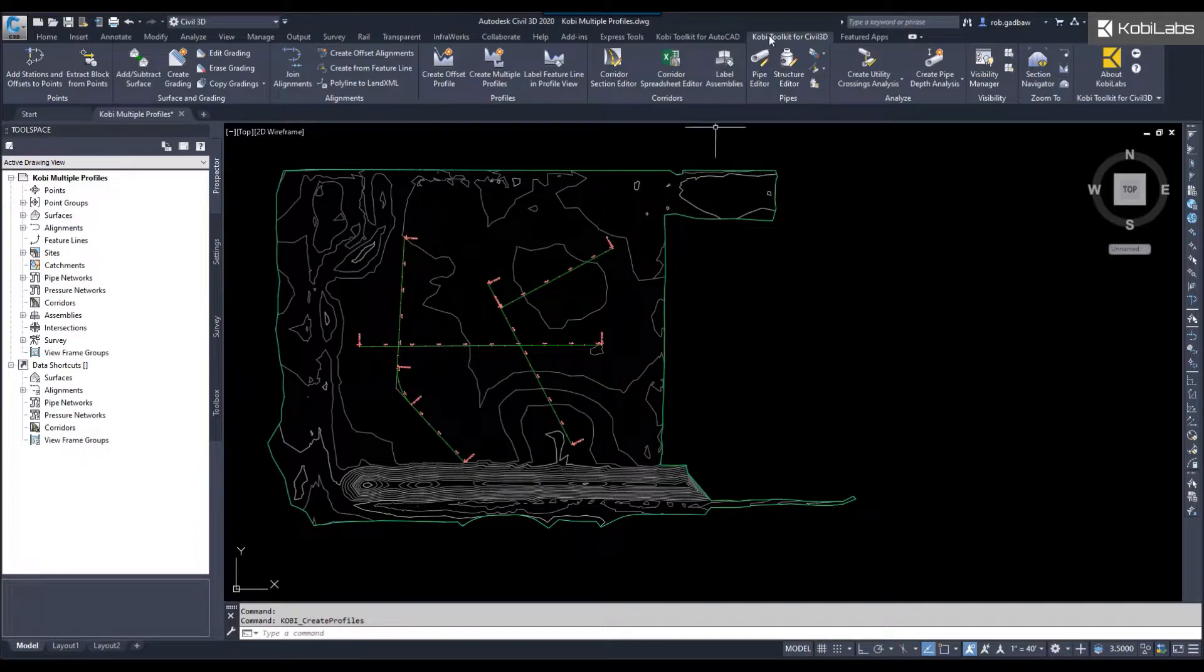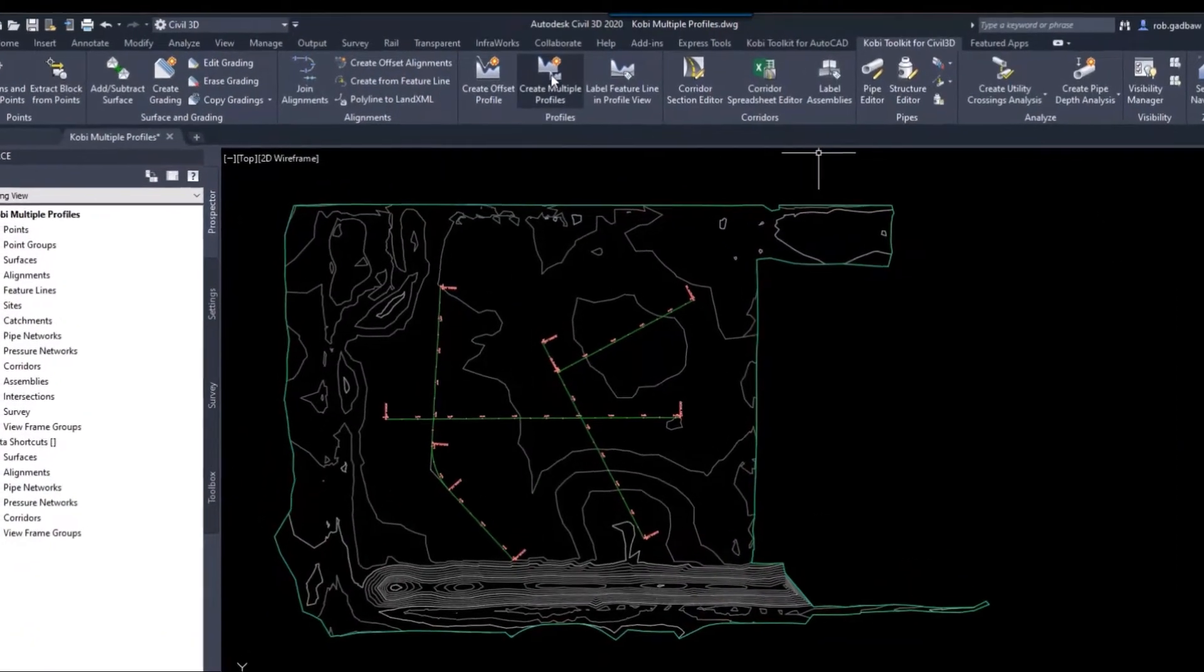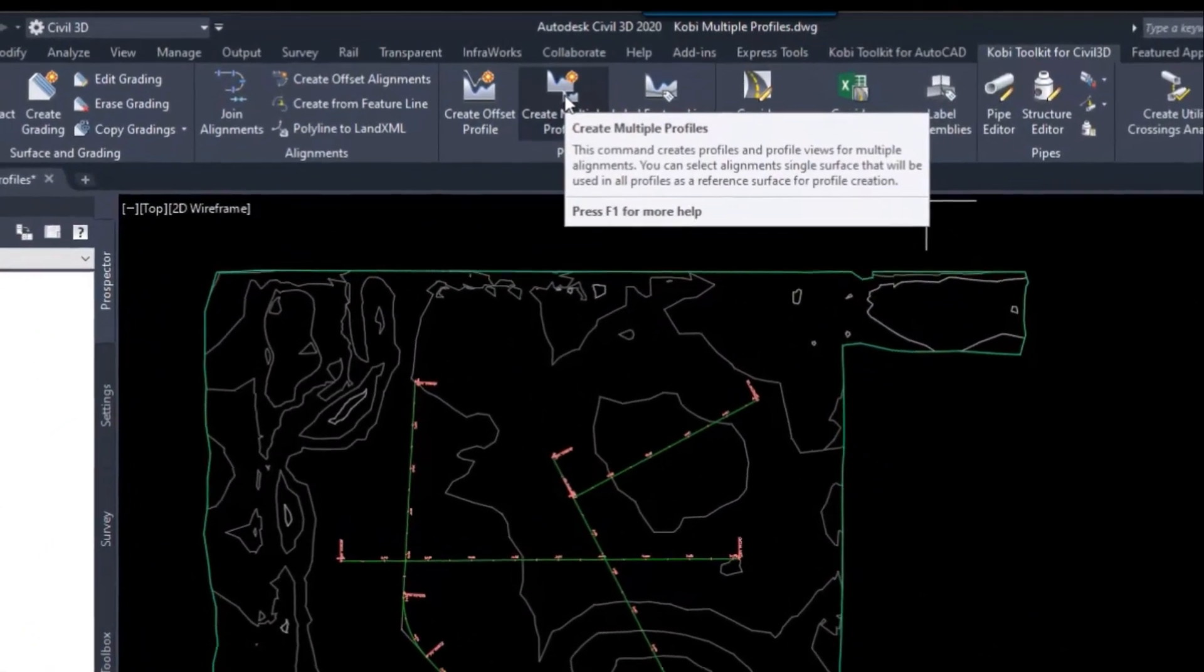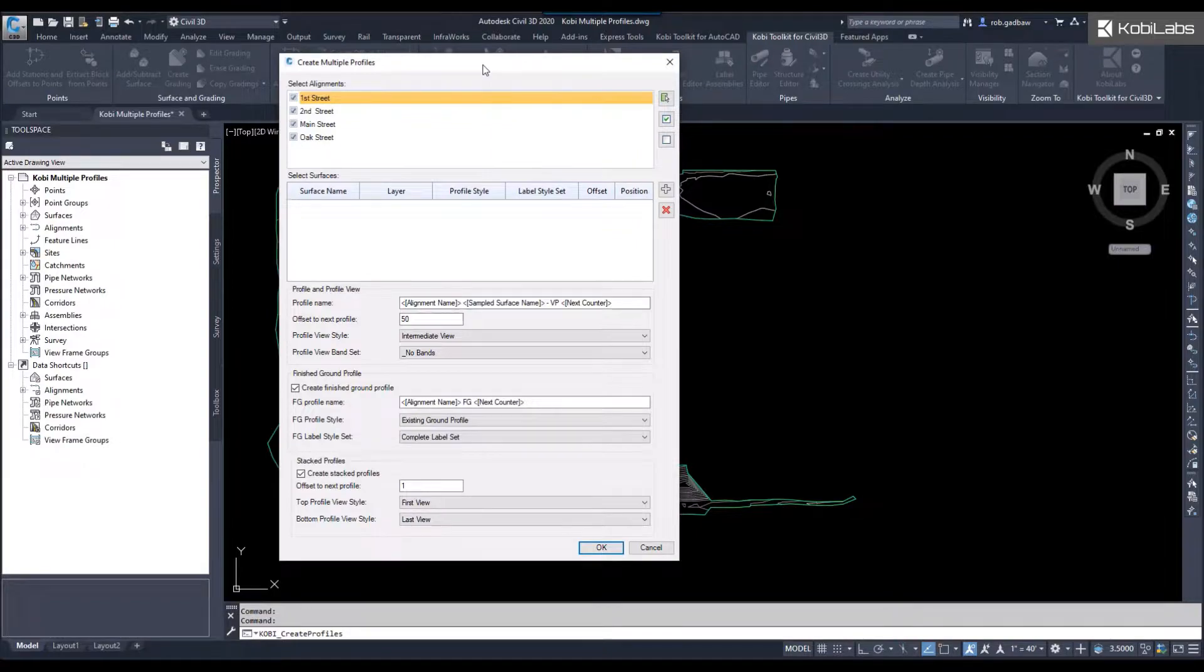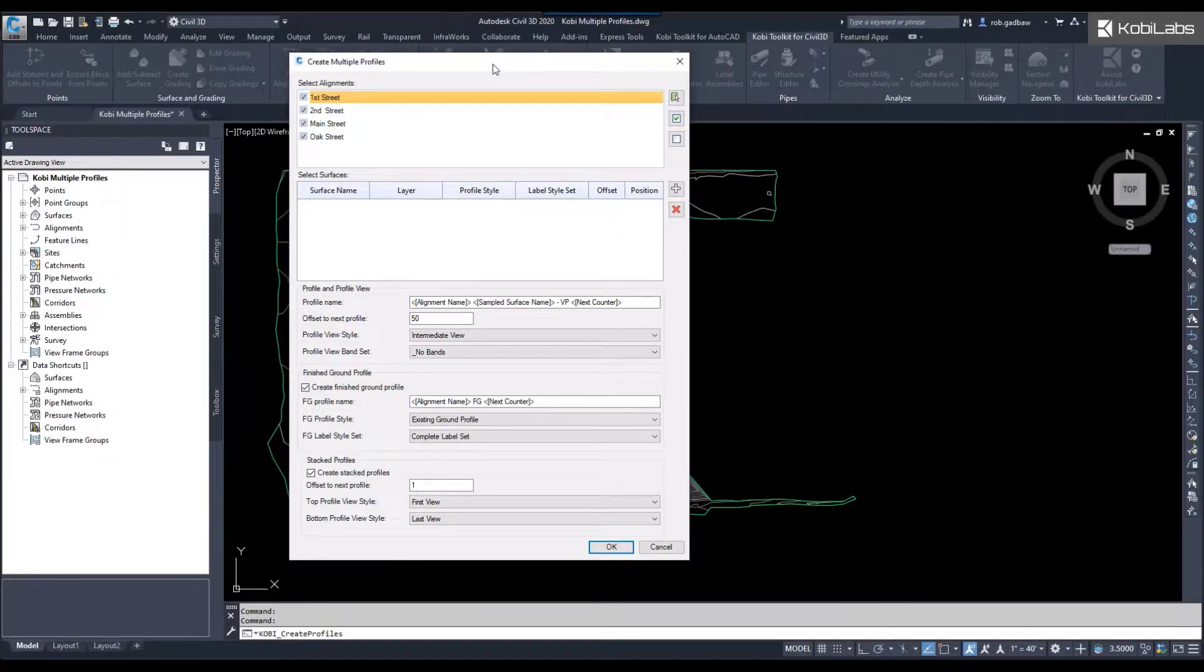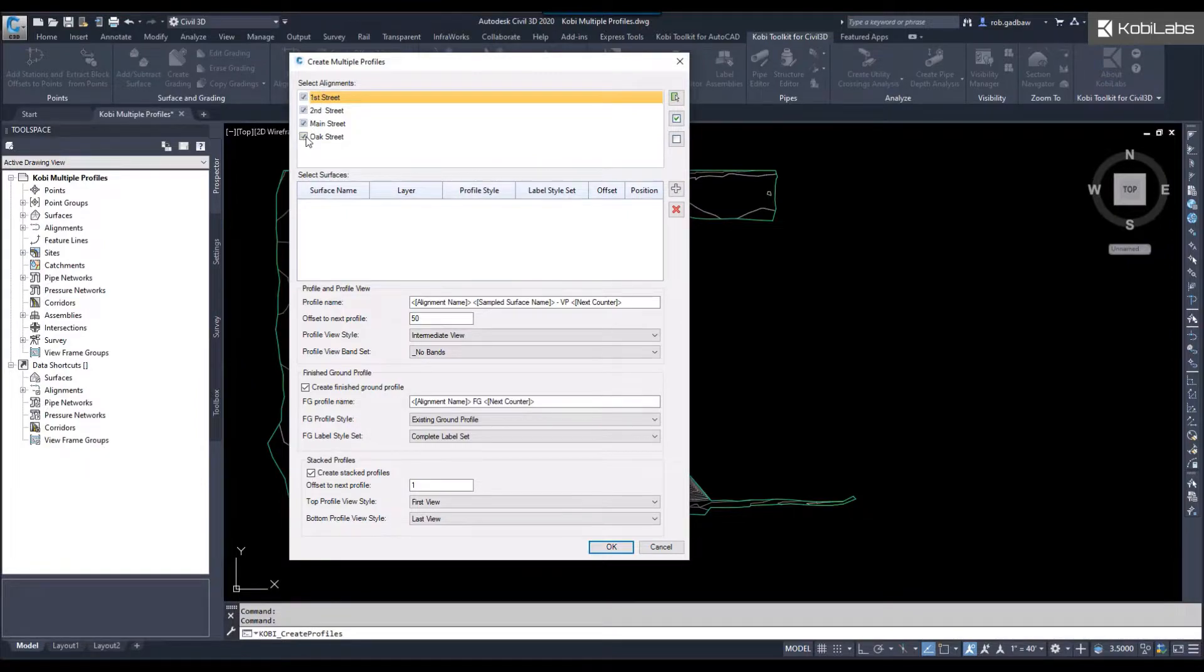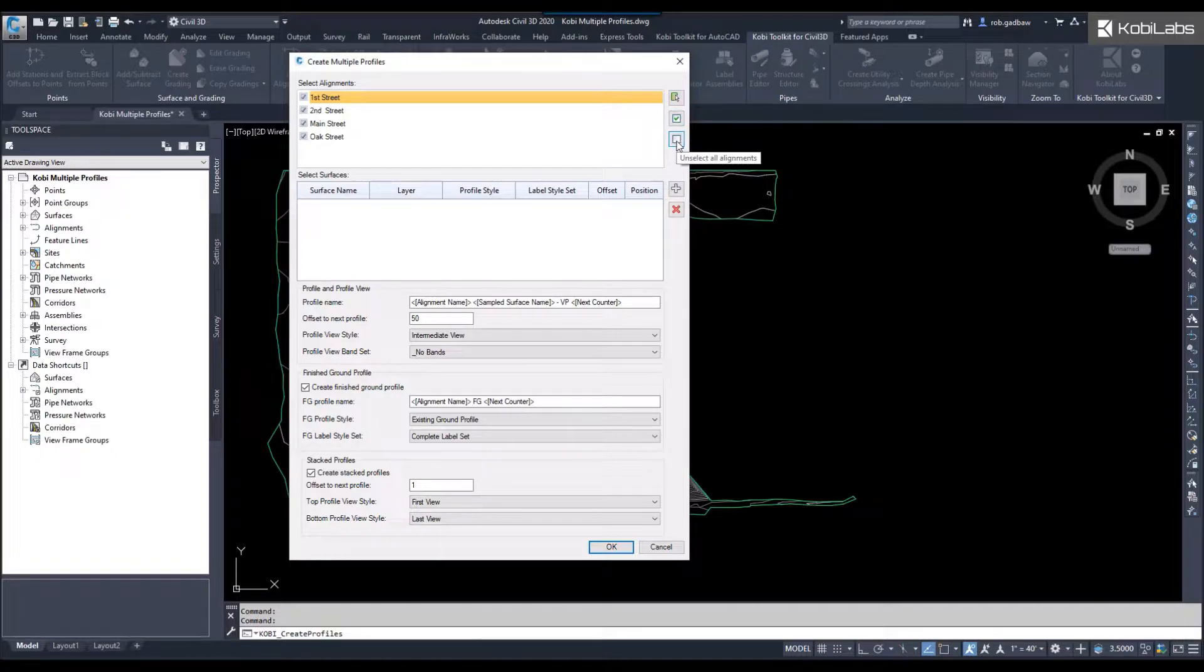So we're going to come up here to the Kobe Toolkit for Civil 3D ribbon, we're going to come over to the profiles panel, and we're going to select create multiple profiles. The create multiple profiles dialog box comes up, and you can see up here at the top is where you can select your different alignments. I've got them all selected at the moment, but you do have a button to pick them on screen, you can check them all or uncheck them all if you wanted to.